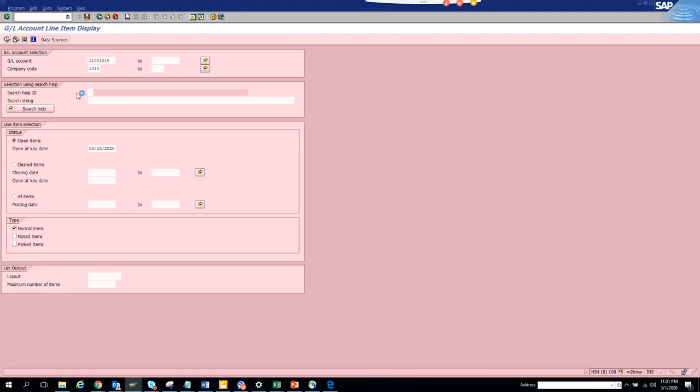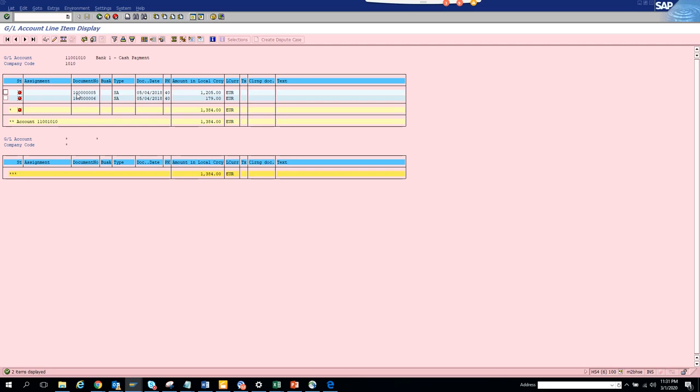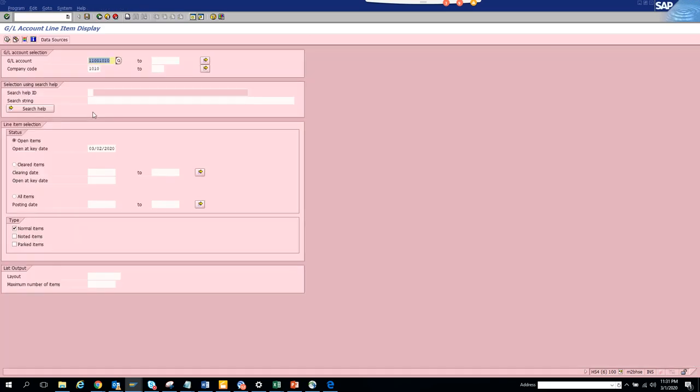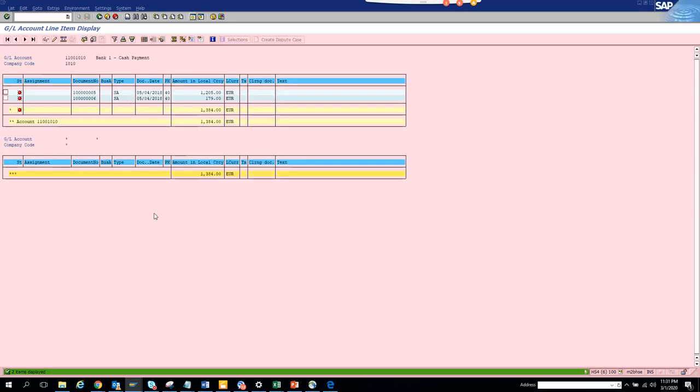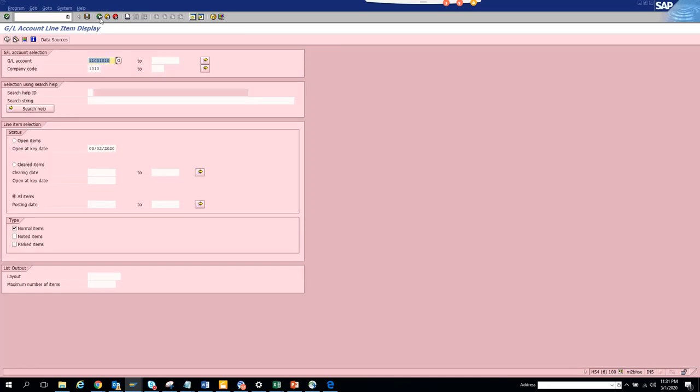This is my GL account and I want to execute. Anything which is red means spending. So here you can see all the GL balances. This is very helpful. You can go to all items and see all of this. This is the way you can check for GL balances using FBL3N. This is an S4 HANA system.